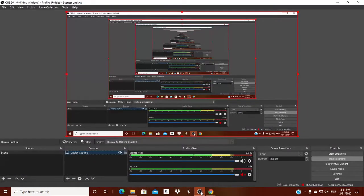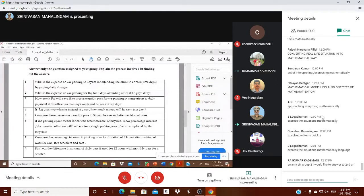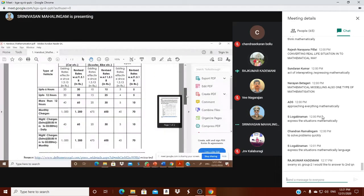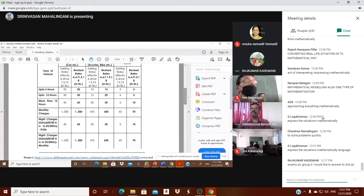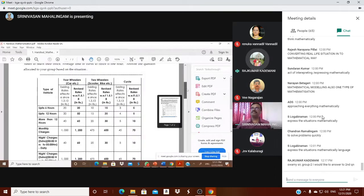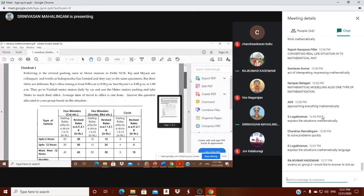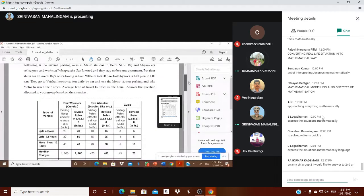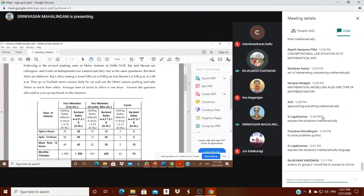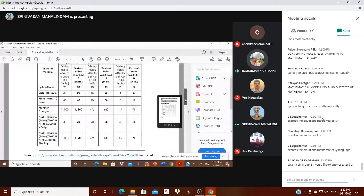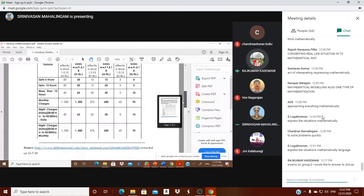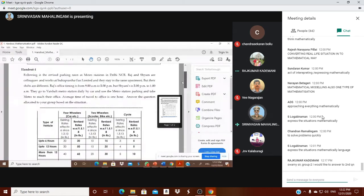According to the problem, the vehicle is a car and the number of days is three. Looking at the table for revised parking rates, we know that Raj's timing is morning 9 to evening 5. We have to look for up to 12 hours. Car parking rates are 50 rupees per day for up to 12 hours. For three days, the cost will be 50 into 3, that is 150 rupees.